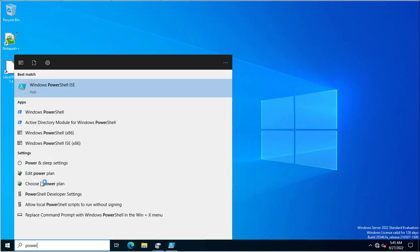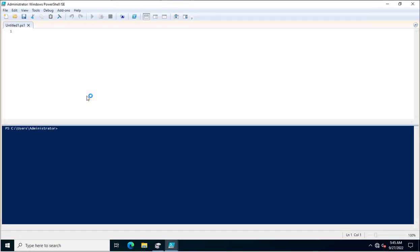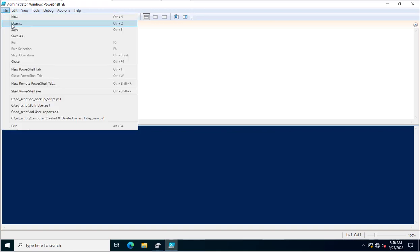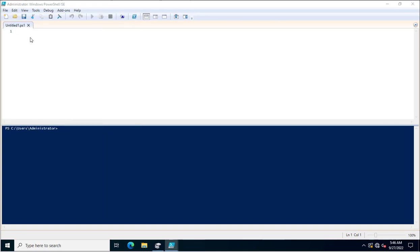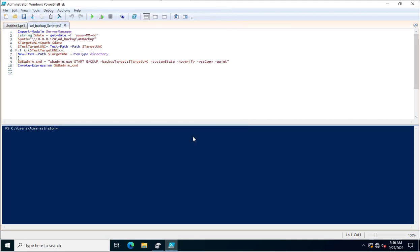PowerShell ISE is used for writing or modifying scripts. I have opened Windows PowerShell ISE with an Administrator account. Now I will open the script which we have already created.